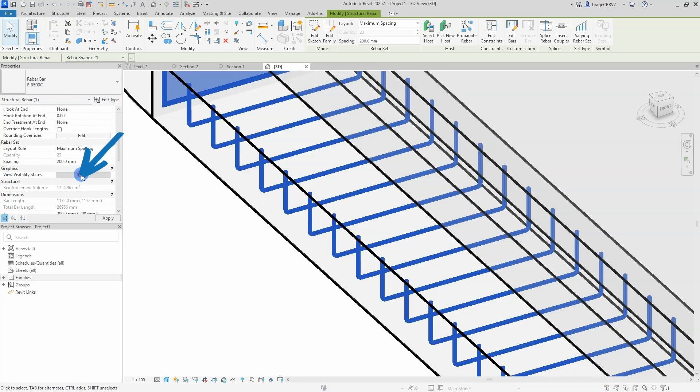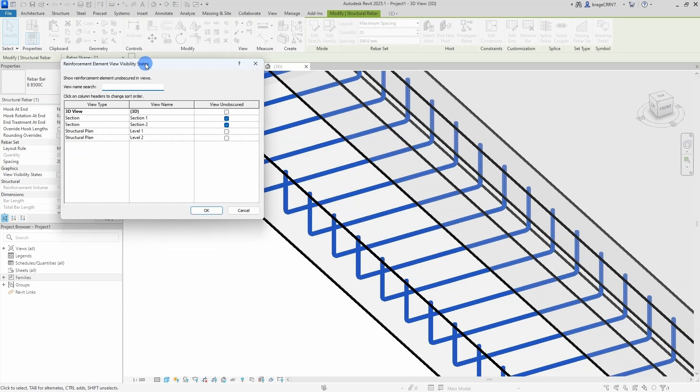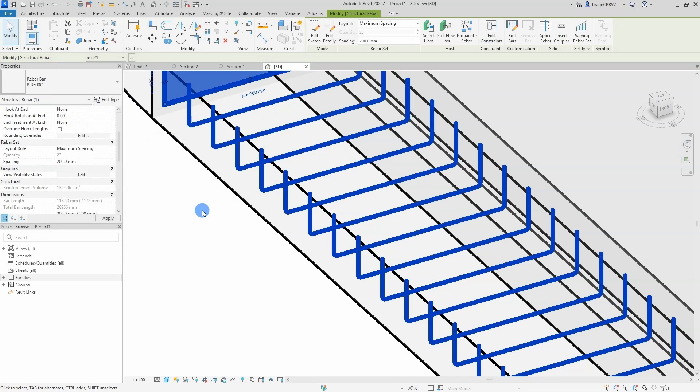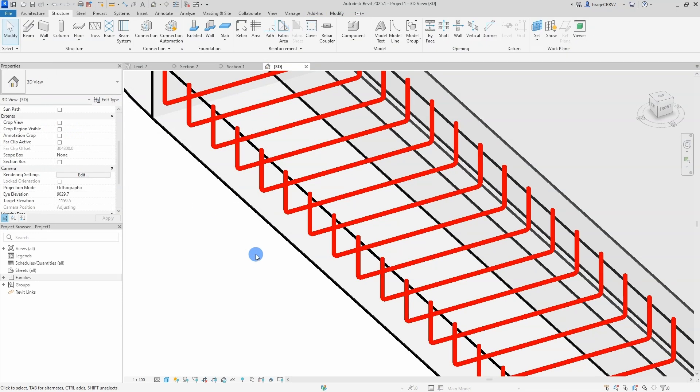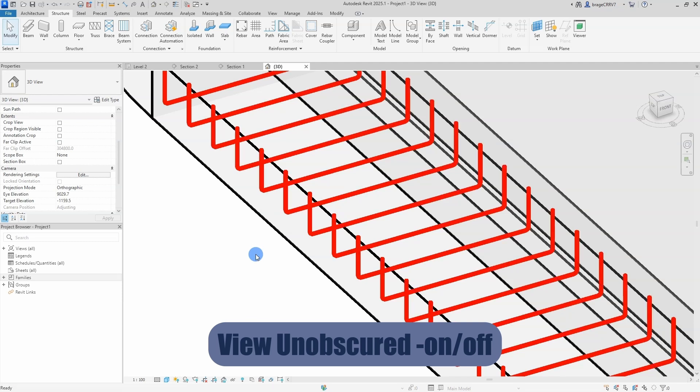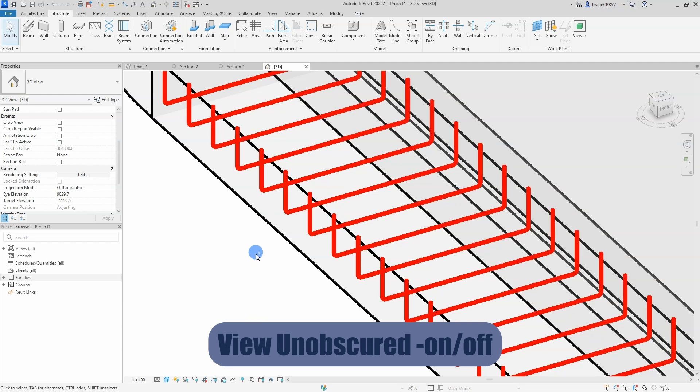Now we are adjusting the obscured settings by selecting the rebar set, going to the properties menu and checking the box view obscured. As you can see the rebar set becomes more prominent when turning it on, we toggle between the obscured to see the difference more clearly.